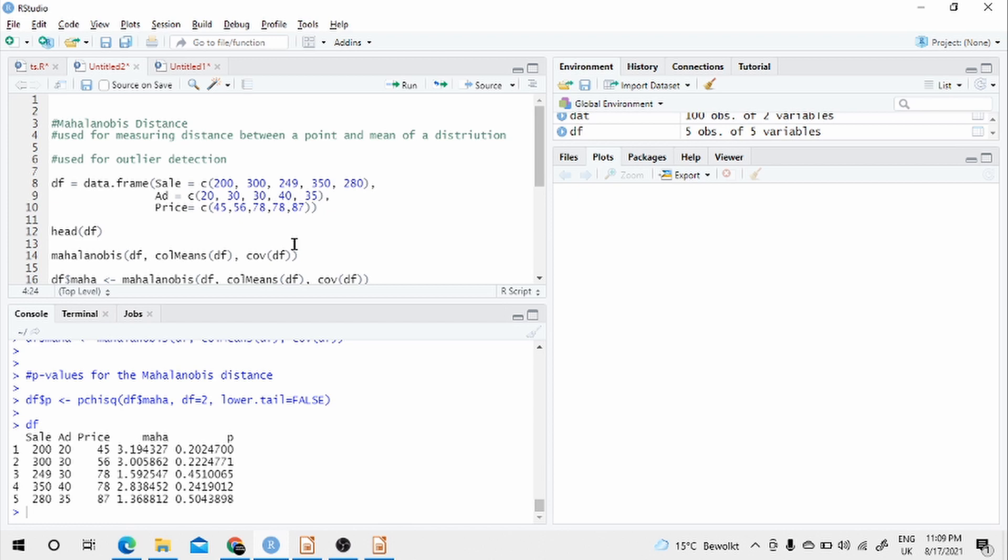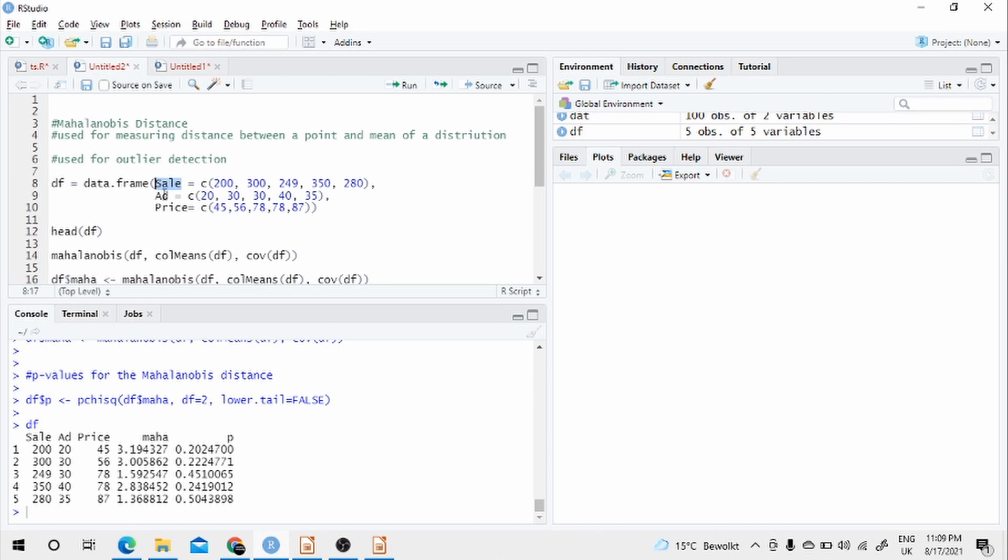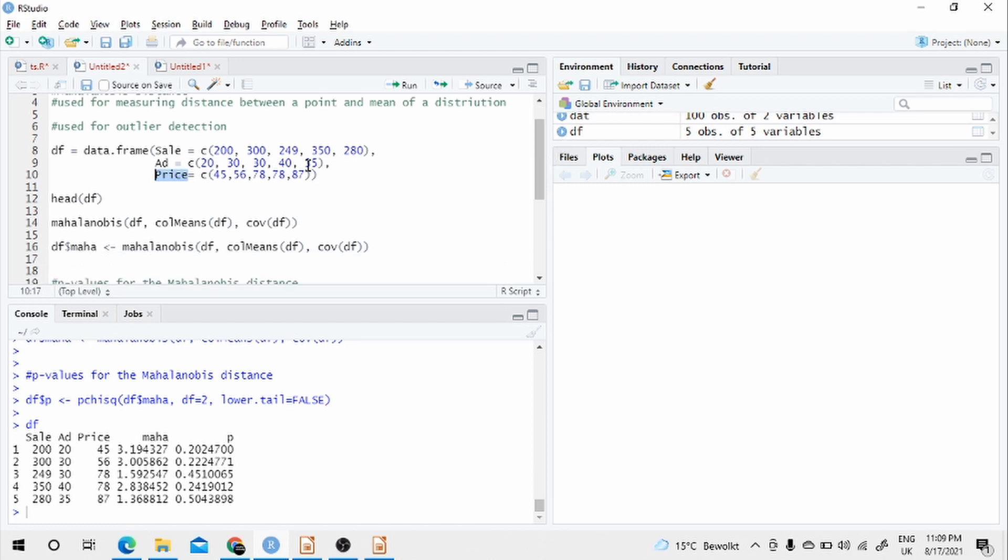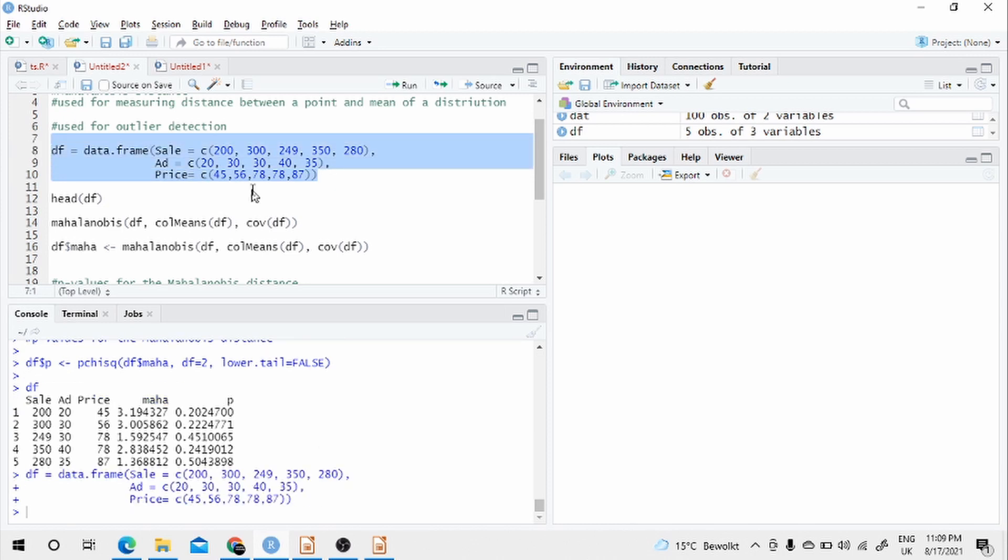Here I have taken a data, this data I have created myself. I have got sales and advertisement expenditure on advertisement and price of the good. So there are three variables in my data set. It's more like a marketing data where you have sale, advertisement expenditure and price of the good. I have already run it, so this data set is created.